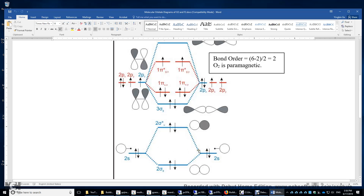Now look at the core electrons. The 2s electrons are core electrons. However, again this is not very interesting because again you have two bonding electrons and two anti-bonding electrons. The bond order of this is actually zero. We have the same symmetry analysis here. If you look at the constructive interference between the two atomic orbitals, this is a head-to-head interaction, therefore it's a sigma bond with g-symmetry.